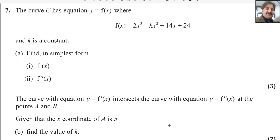Dear all, welcome back to my channel MathWeb. In this video, I will answer question number 7 from Pearson and Edexcel A Level Exam for Pure Math 1. This exam is taken in the May June session, year 2024. The paper reference code is WMA11/01.